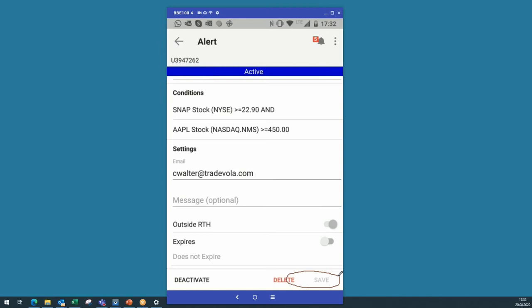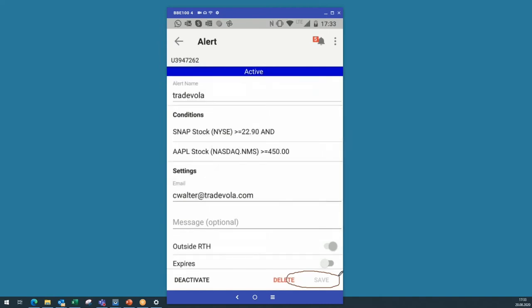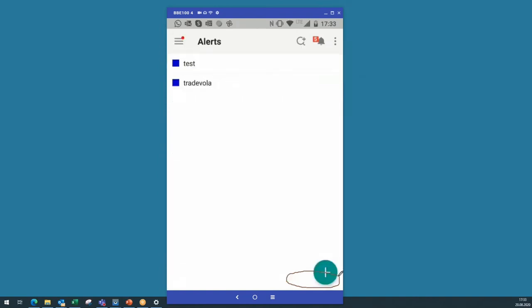You can't connect alerts to orders in the mobile app. In the TWS you might know it — there's a possibility to say: if Snapchat and Apple is above this price, then I want to place a market order for Snapchat. This is something that is missing here, that is not possible with the mobile app. But at least you don't have to check the price, and you will get a message when something really important happens.